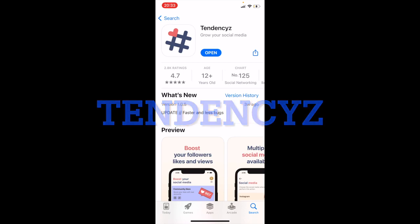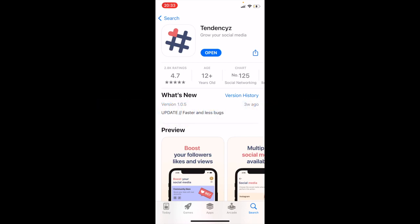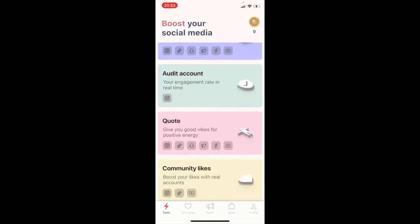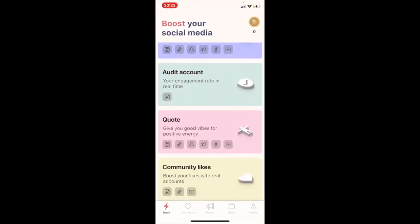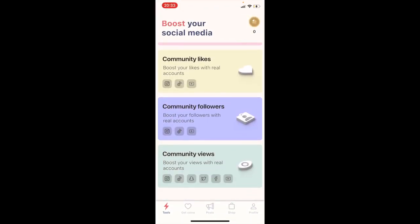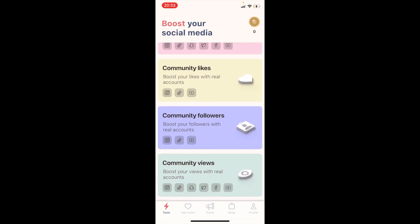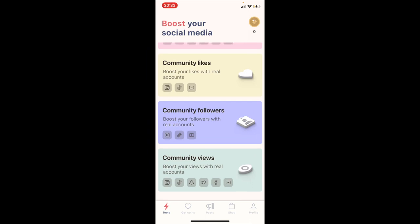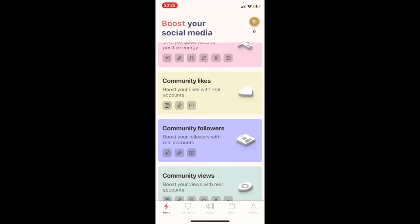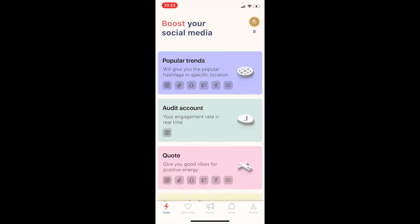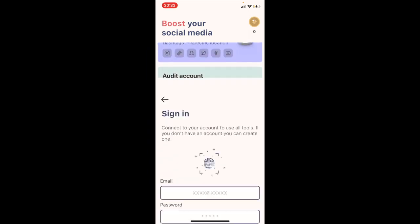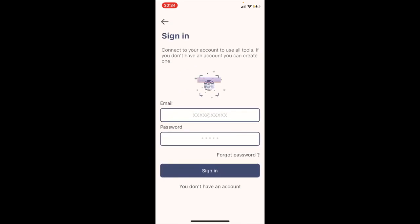I already have the app installed, so I'll just open it. As you can see, you have a community section with community followers, community views, and community likes — followers to boost your followers, views for views, and likes for likes. Just tap anywhere.